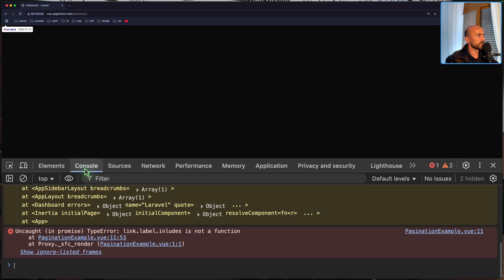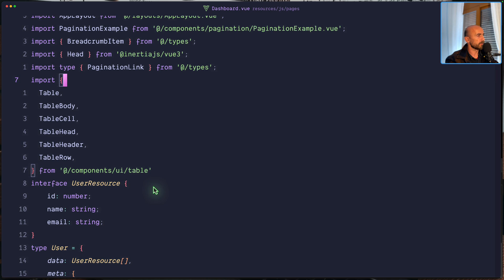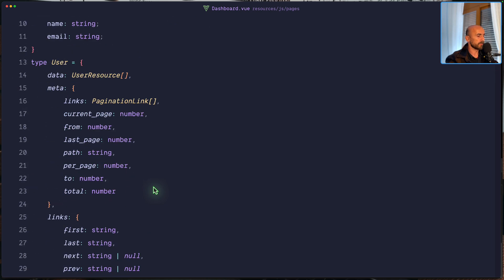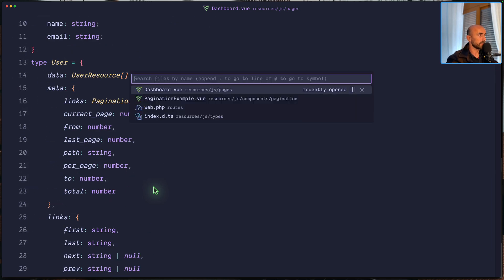Let's pass the PaginationExample component — passing the links. Links is going to be users.meta.links. And we need to import PaginationExample, so let's go up and import PaginationExample from components/pagination/example. Let's open the browser and see.